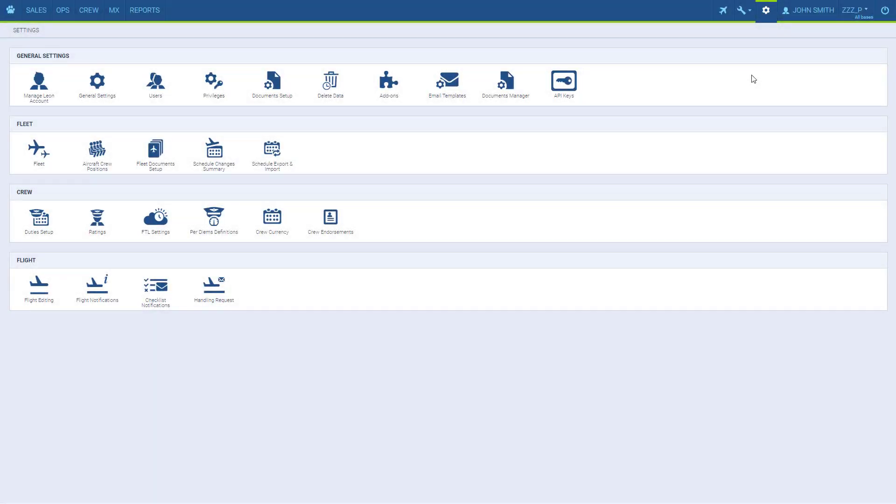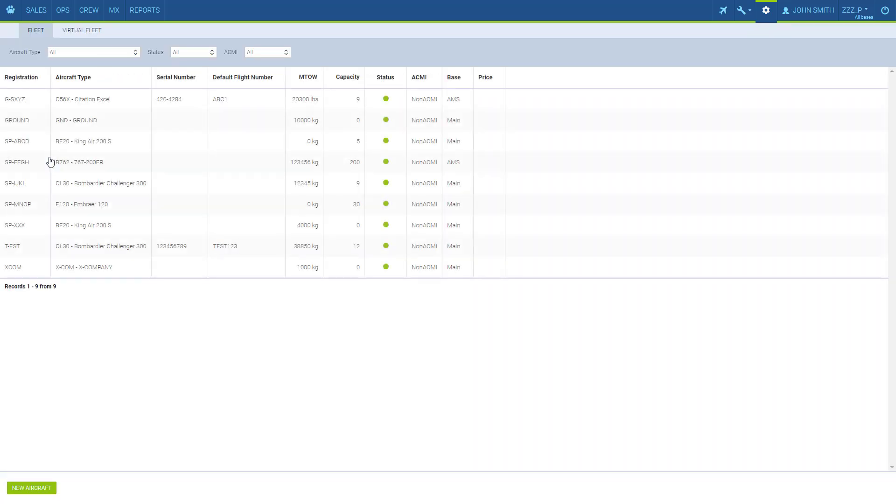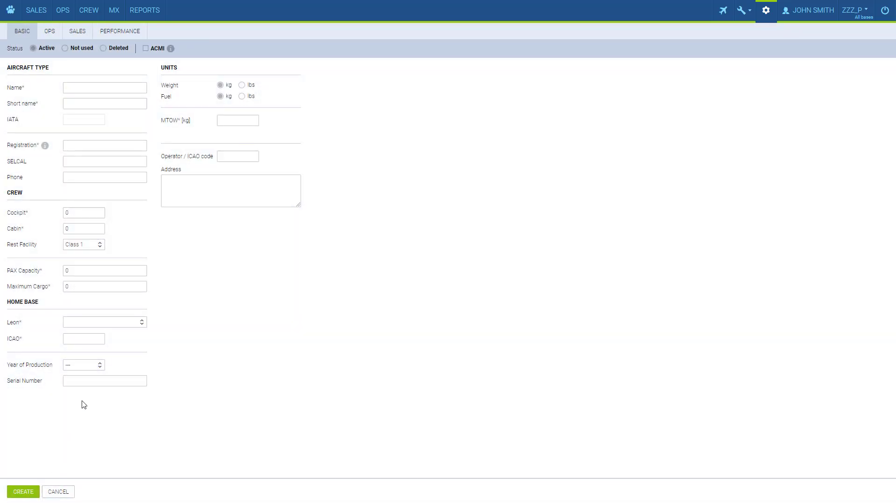Hello, today we will see how to add and edit aircraft data. Aircraft information is found in Settings Fleet. All added aircraft are visible on this list. To add a new one, we click Add new aircraft and fill in the aircraft information.